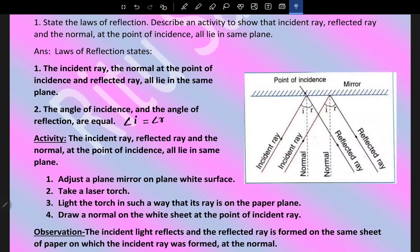For the activity: adjust a plane mirror on a plane white surface. Take a laser torch and shine it such that its ray is on the paper plane. Draw a normal on the white sheet at the point of incidence. You will observe that the incident light reflects and the reflected ray is formed on the same sheet of paper on which the incident ray was formed at the normal. This shows that all three lie on the same plane.